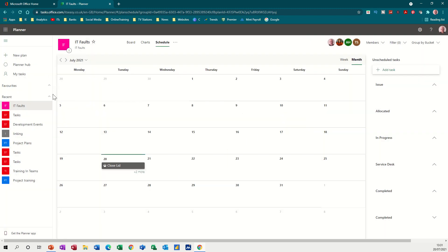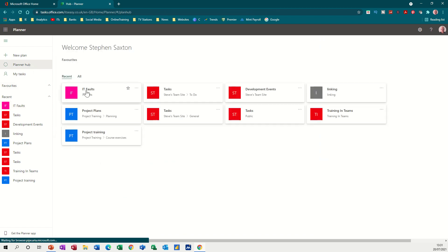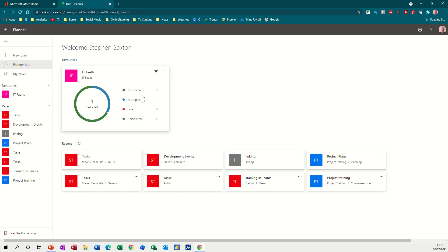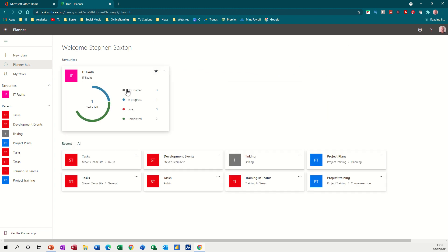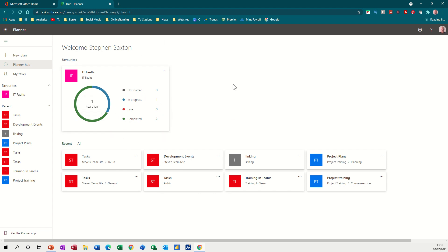If I go back to the planner hub, this now becomes part of that and I can tick this so it's one of my favorites. And there you can see it as a favorite. So that's all I wanted to talk about this time on Planner, hopefully that was of use to you and I'll see you on the next one, thank you for your time.